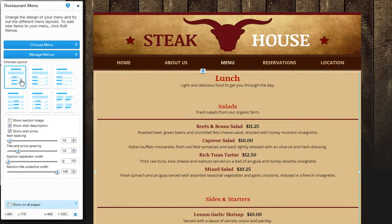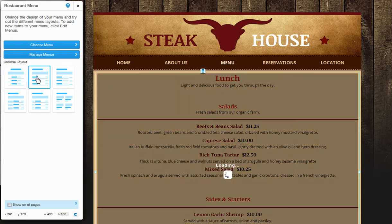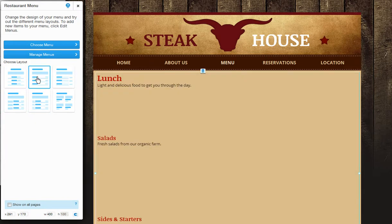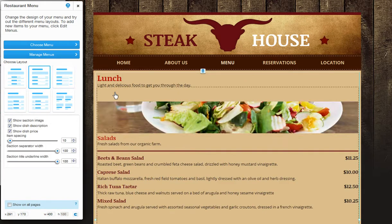Next, choose the layout of your menu on your page. You can see a preview of the layout via the icons here, or click one to see a preview on your page.